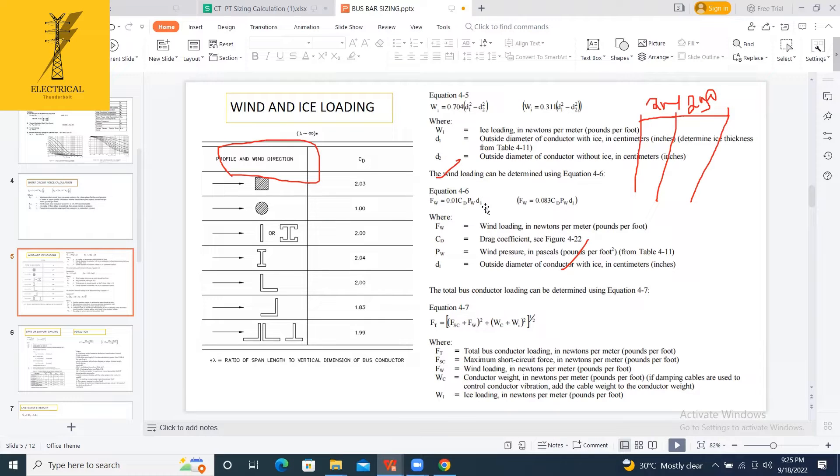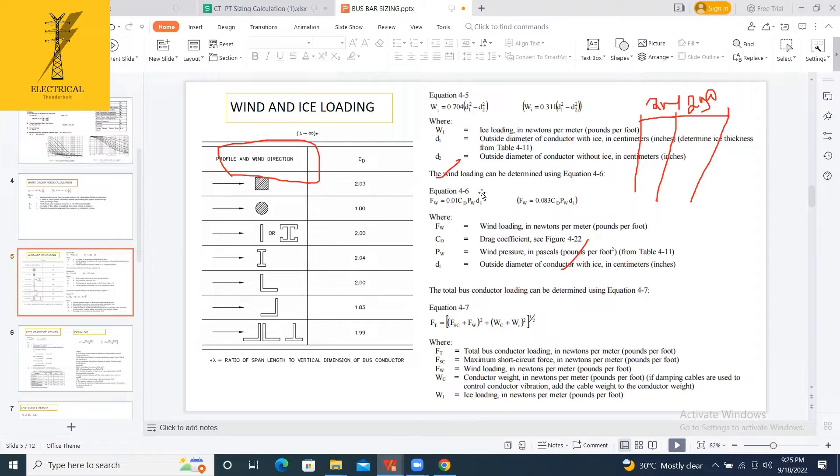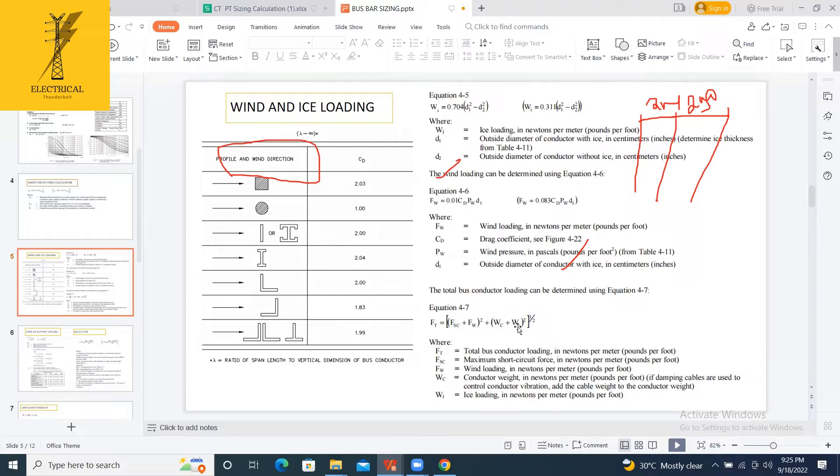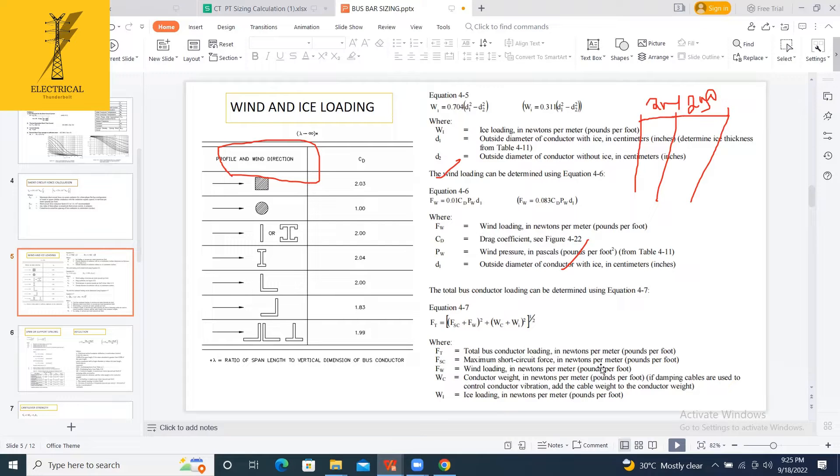Now I am calculating the total load, equivalent load, which is short circuit plus wind whole square plus wind loading plus ice loading whole square, conductor weight plus ice loading whole square to that power of root 2. This will give me the total force acting on that conductor.